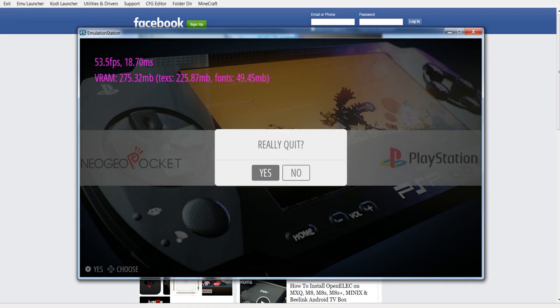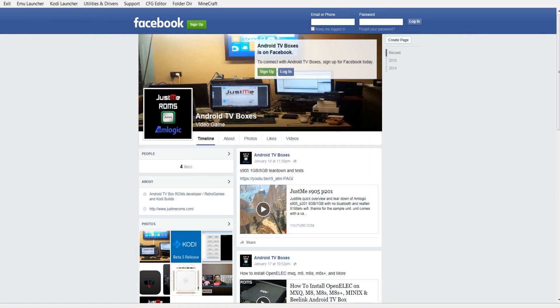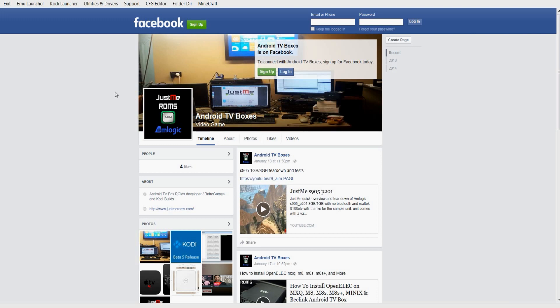Basically the free version that I'm going to release for Facebook will not have Utility Drivers Support, Configure Editor, Folder Directory, or Minecraft. All you're going to have is Emu Launcher and Kodi Launcher. There won't be no BIOSes attached and there will be no ROMs either. Those you're going to have to find yourselves. For subscribers, you'll get the full menu up there that's what you see now.